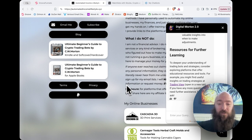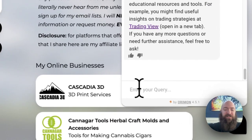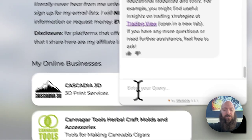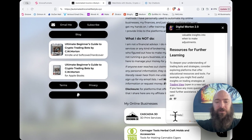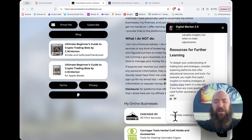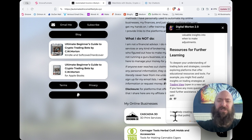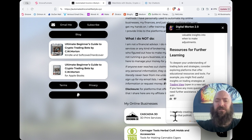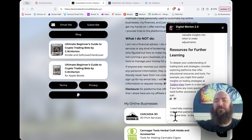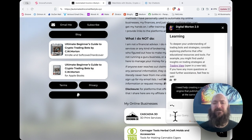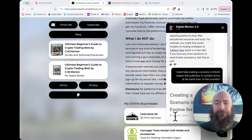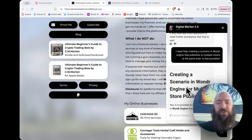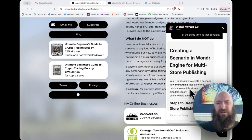Now let me ask one last question about print-on-demand automation. I need help creating a scenario in Wonder Engine that publishes to multiple stores at the same time. Is that possible?